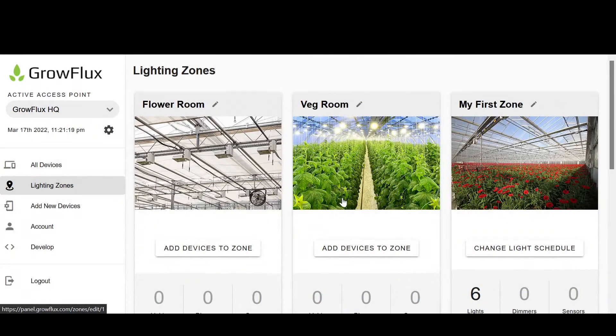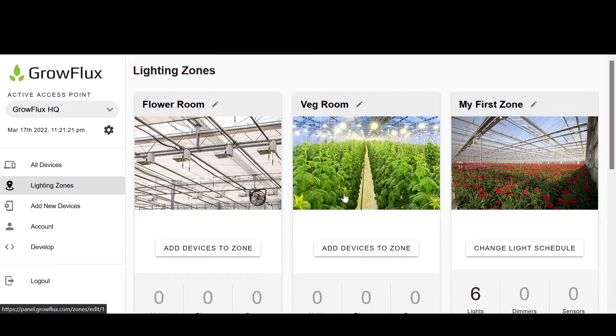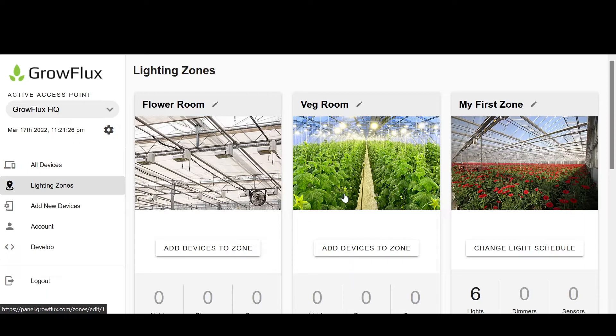Now we have our two zones. But perhaps you'd prefer to break up your flower room into two areas of control, in which case, you would need to create an additional zone and name them appropriately.